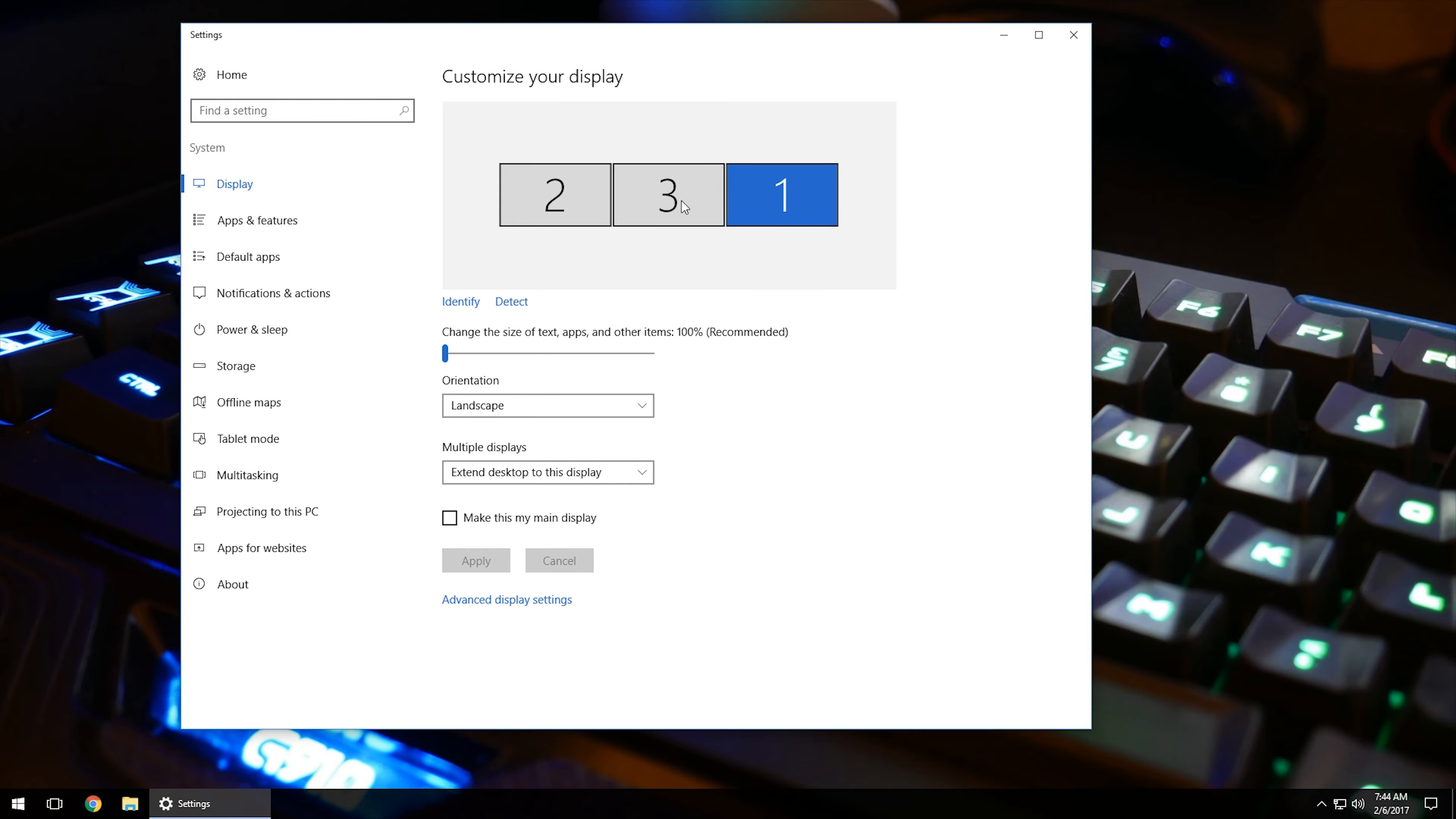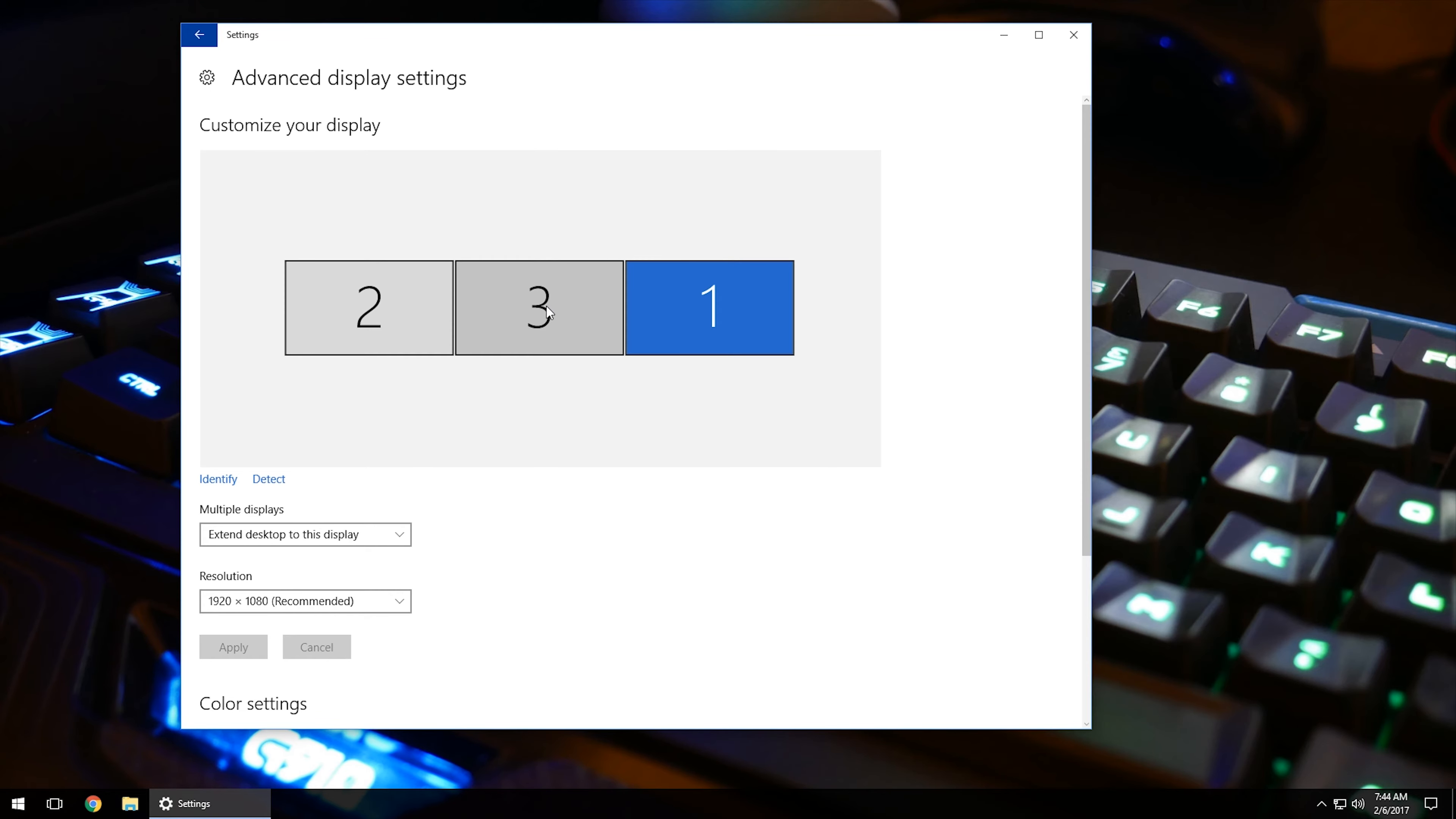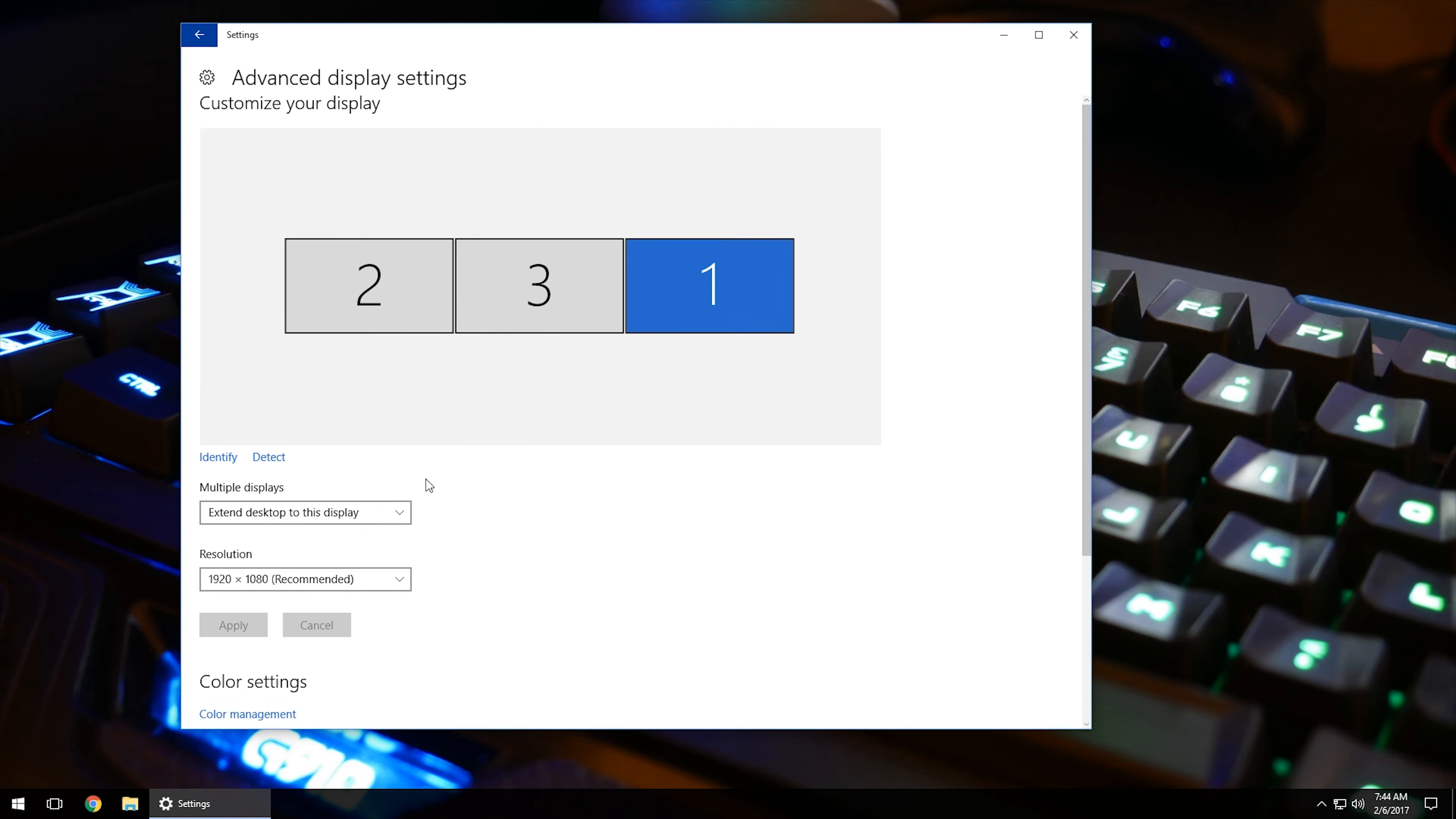But as you can see, I've got three monitor setups, but we're going to come on down to the bottom here. Click on advanced display settings and then ignore the top here. We're just going to come on down to these items down here in the bottom left-hand corner where it says color settings and related settings.